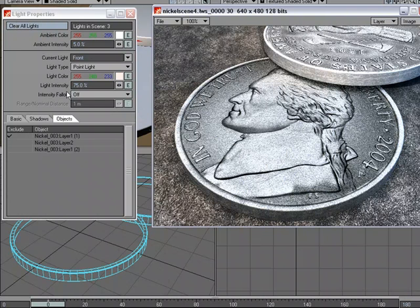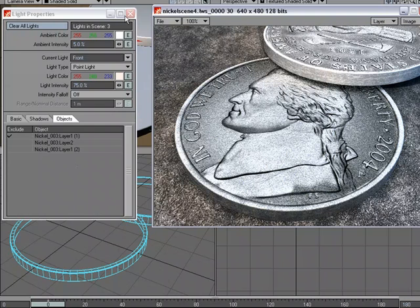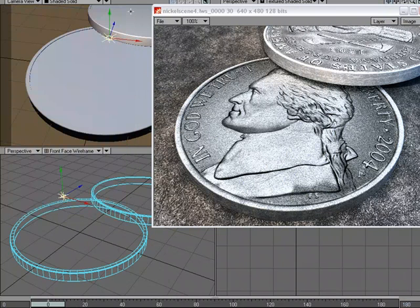So all I have to do to exclude light from an object is come over to the Light Properties panel and under Objects, put a check mark to activate the Exclude option for that object. I can also—let me close this down—I can also go over to the object.